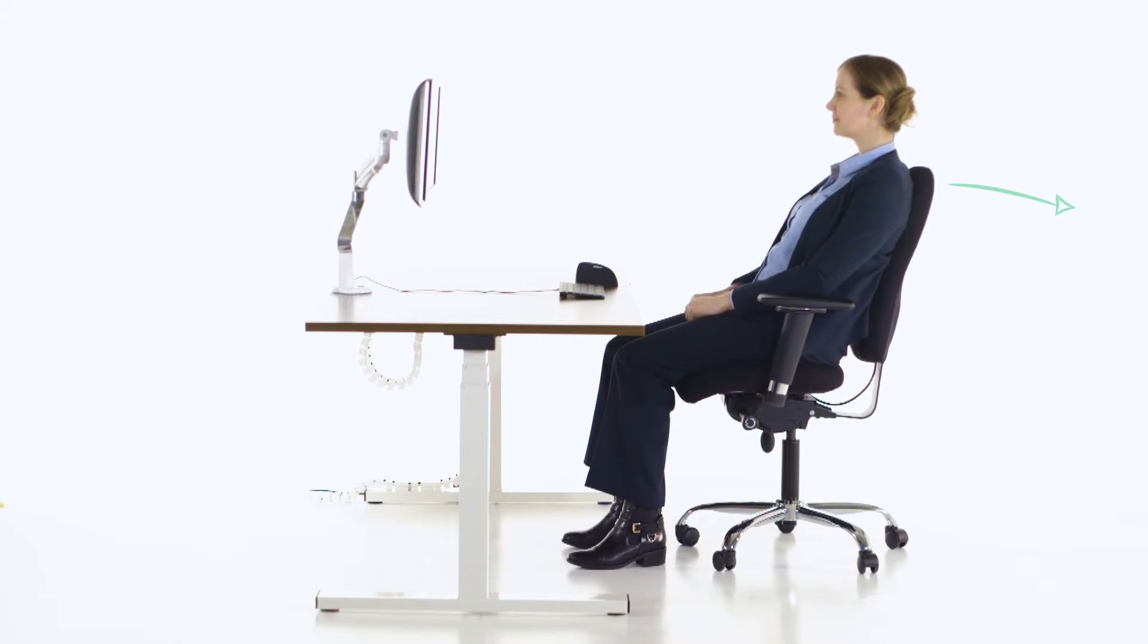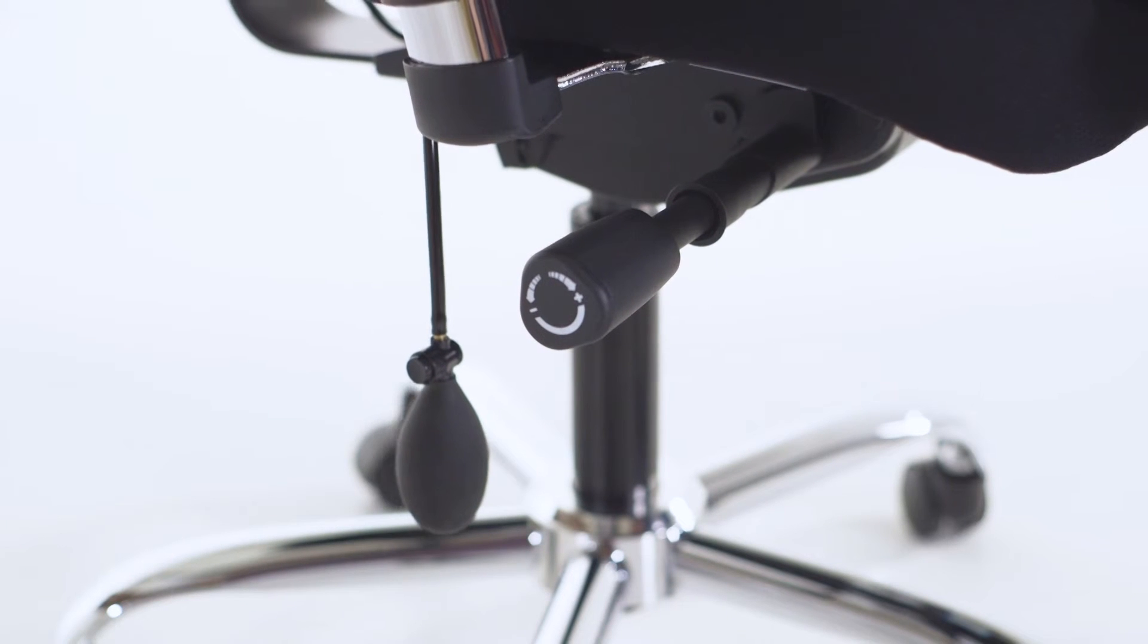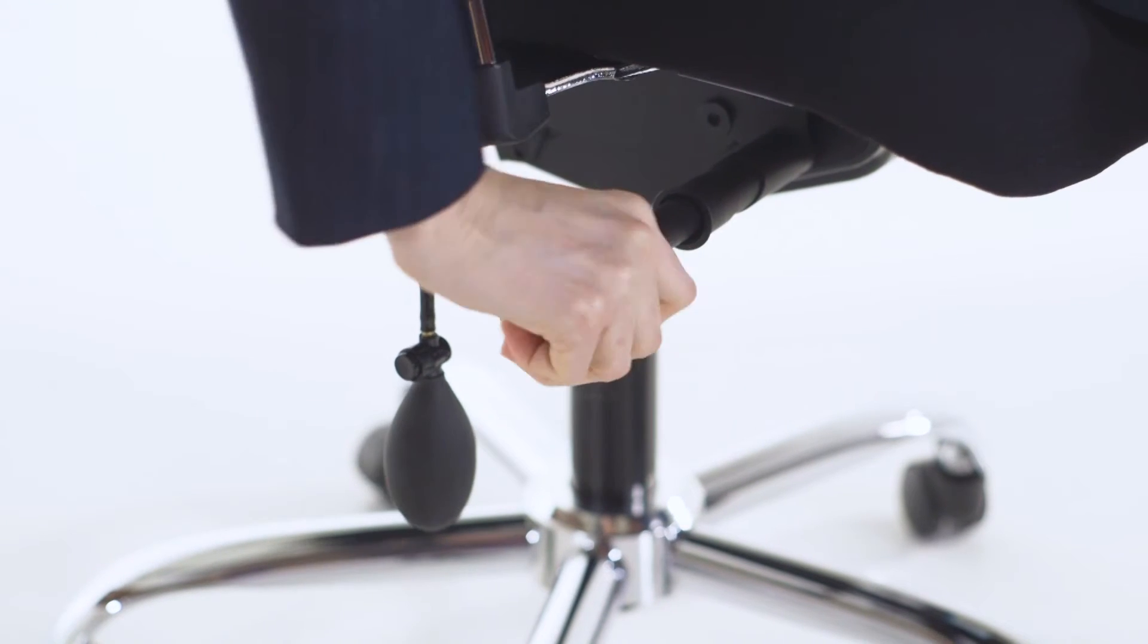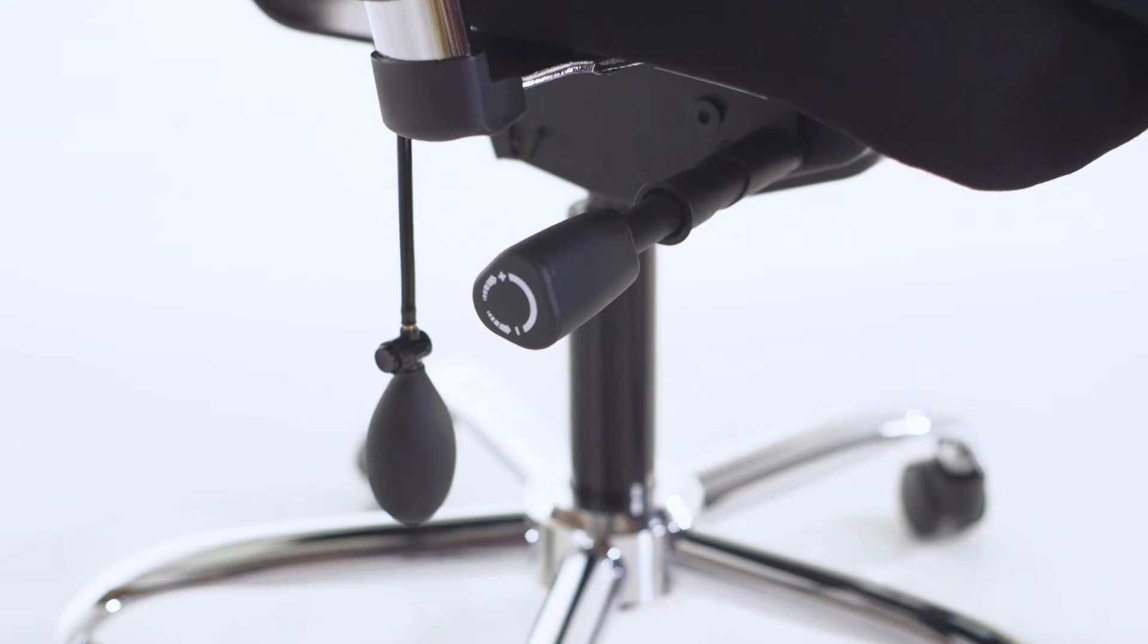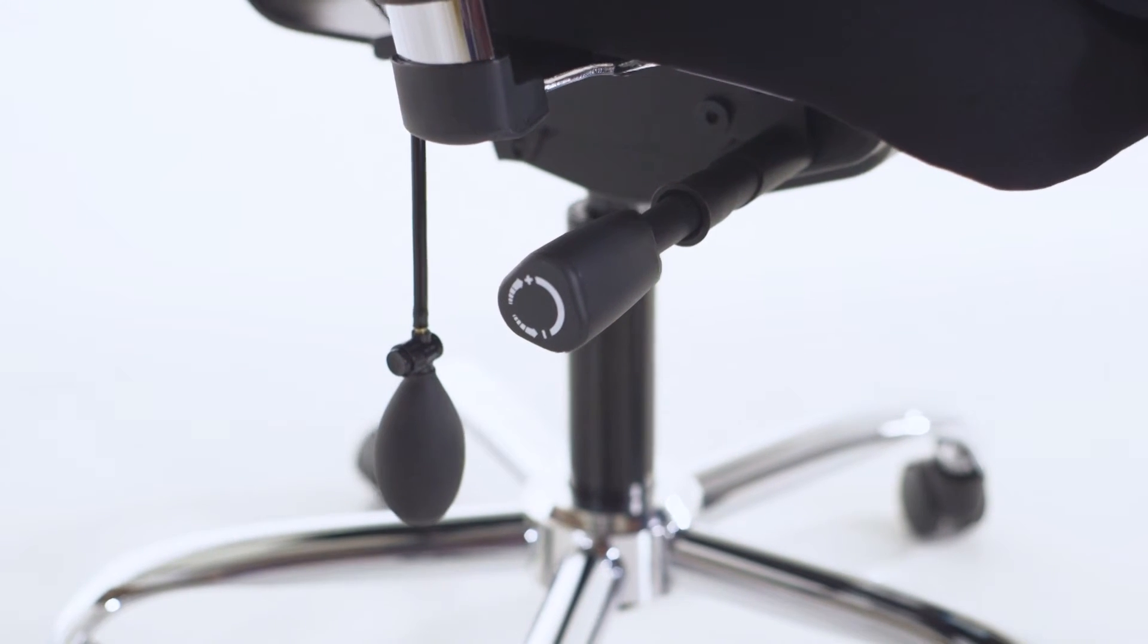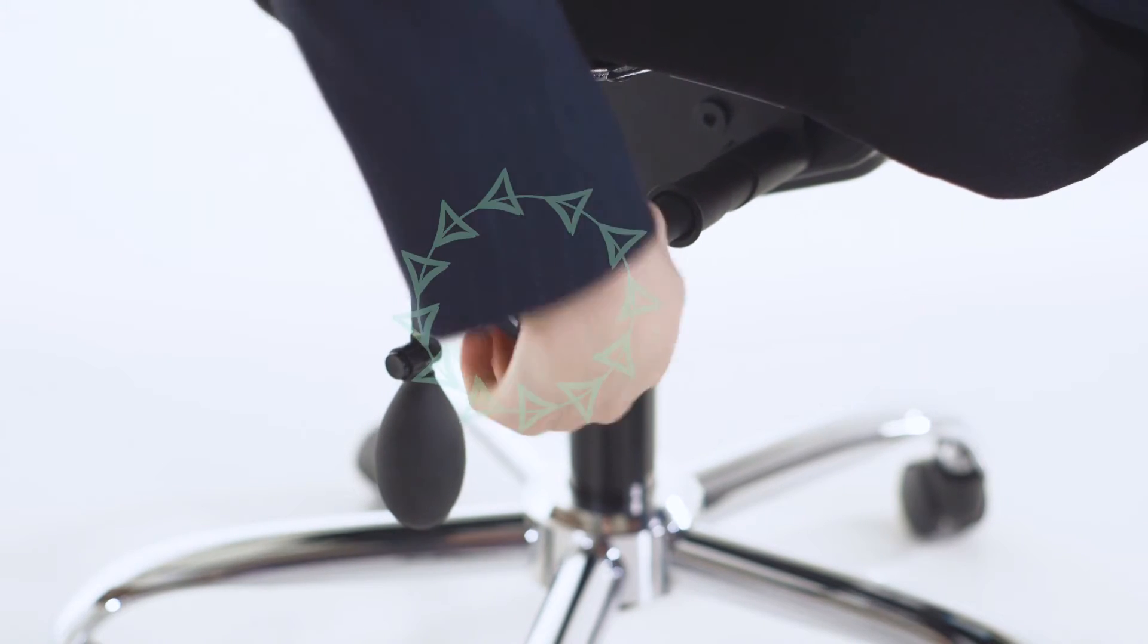When using the free float option, you can adjust the tension to increase or decrease the amount of pressure needed to move the backrest. Pull the lever out and turn clockwise to increase the tension or anti-clockwise to decrease.